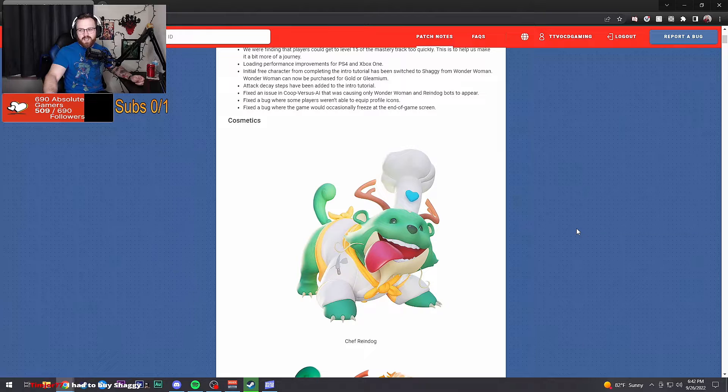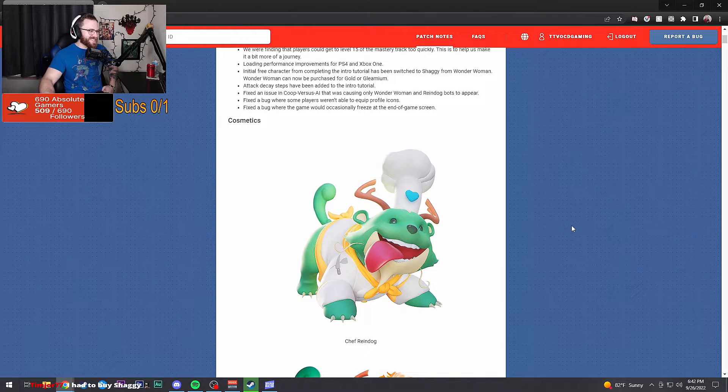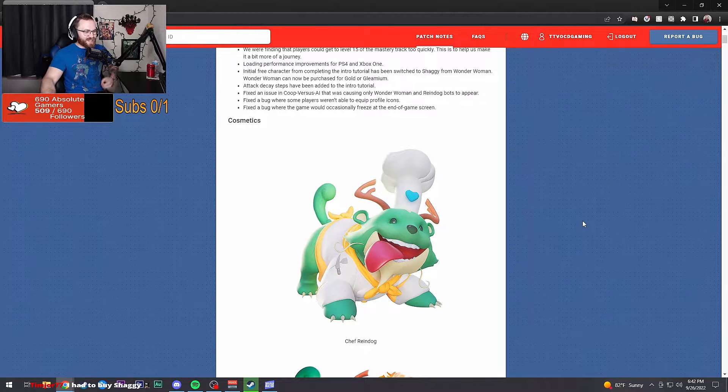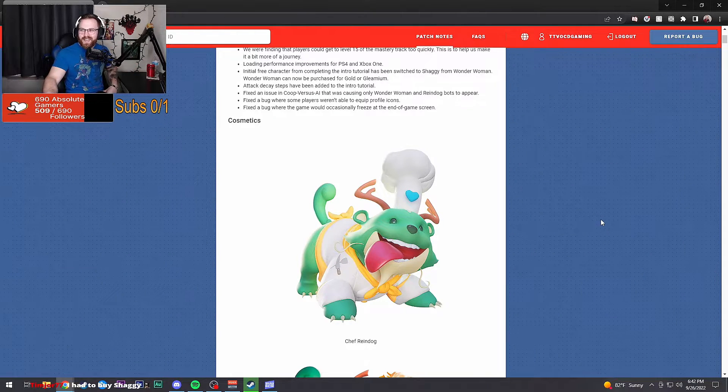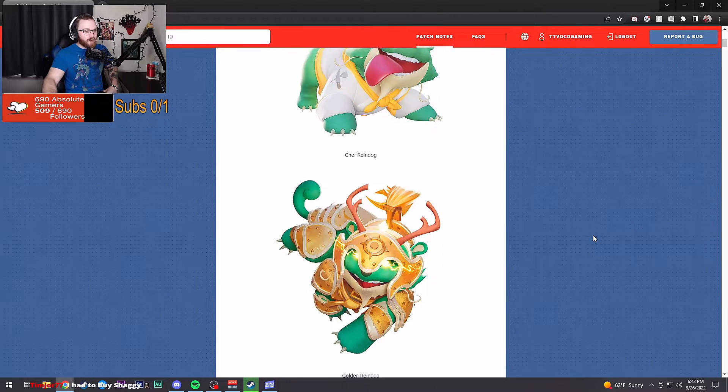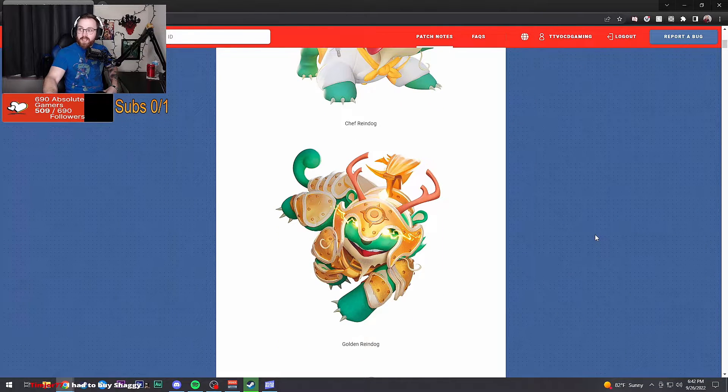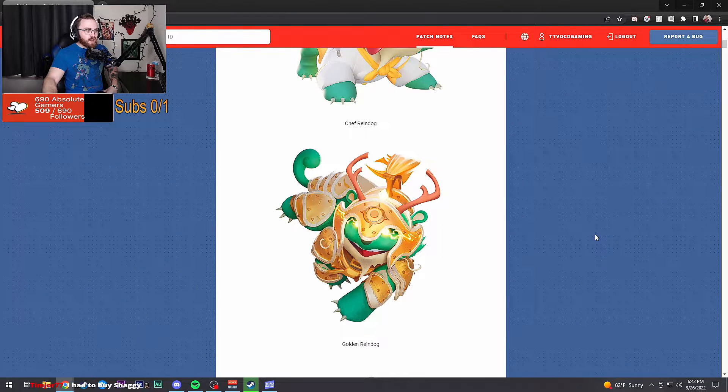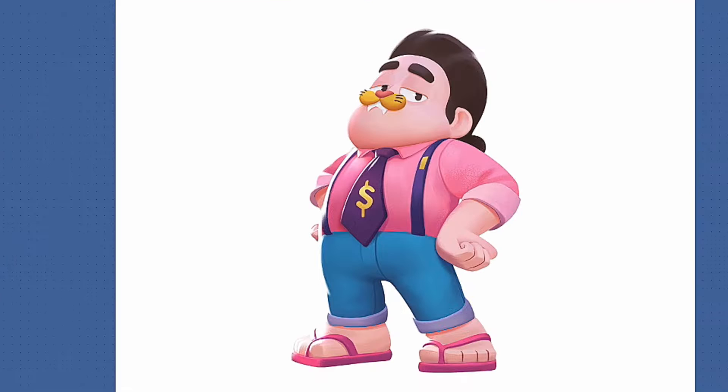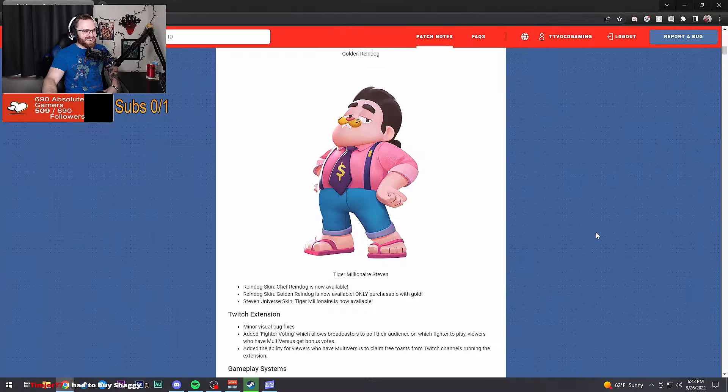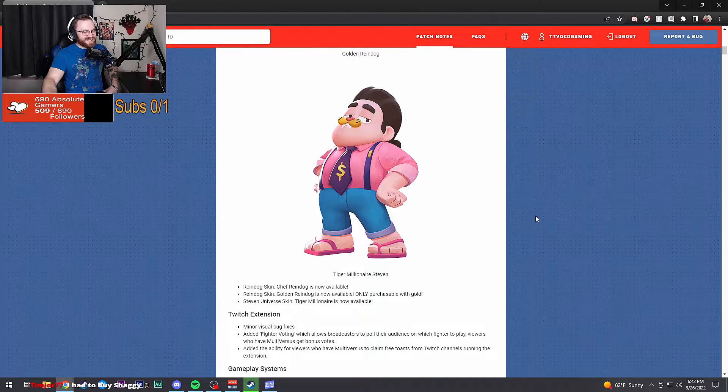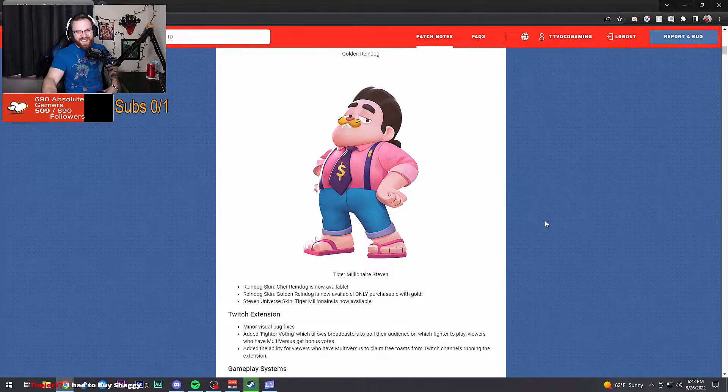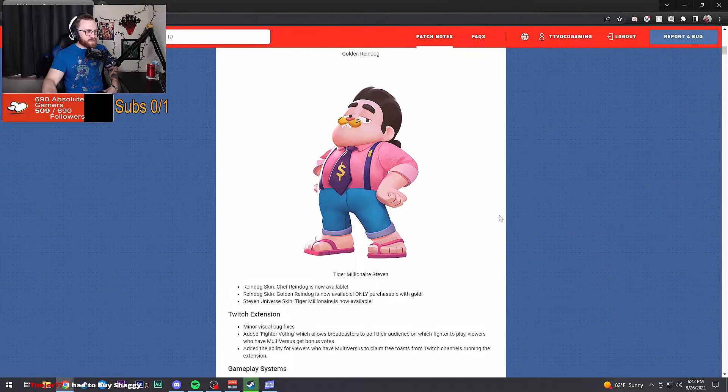I had to buy Shaggy. Chef Reindog, my friend Orlando's gonna love that skin. That's dope though, he's gonna love that too. That's a nice skin, I'm not gonna lie, that's a nice skin for him.